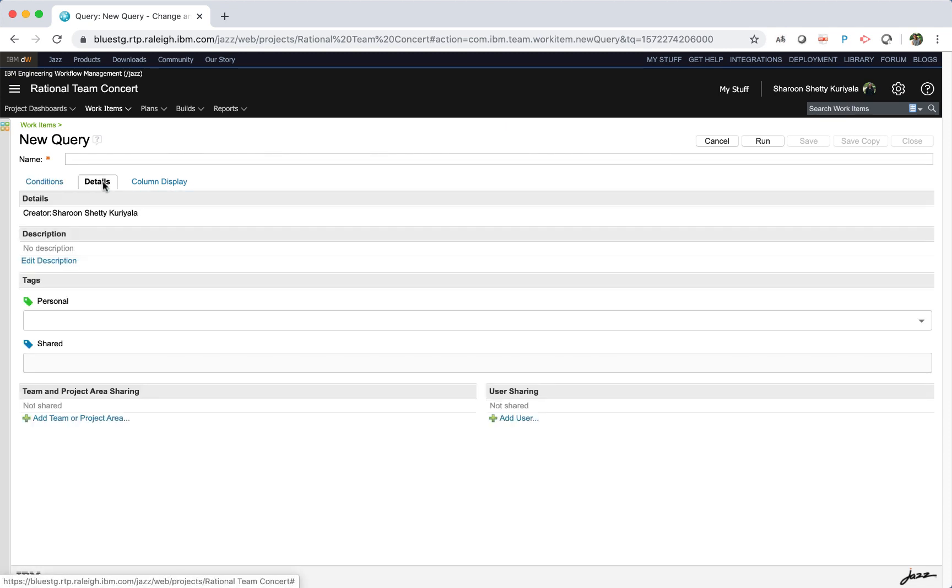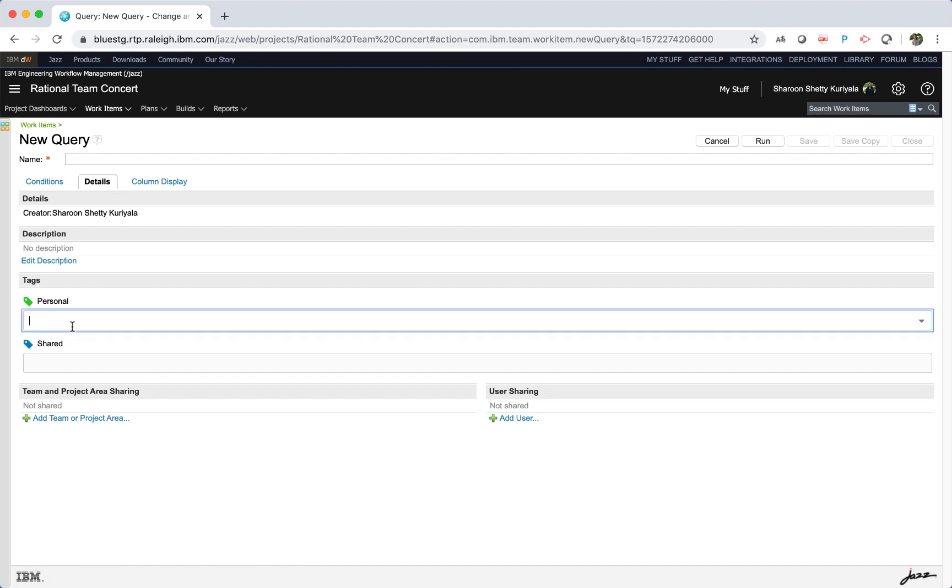Click the details tab. To add tags to your query, select personal tags. Personal tags are used to organize queries in my queries. Only the owner of the query can view and edit these tags.